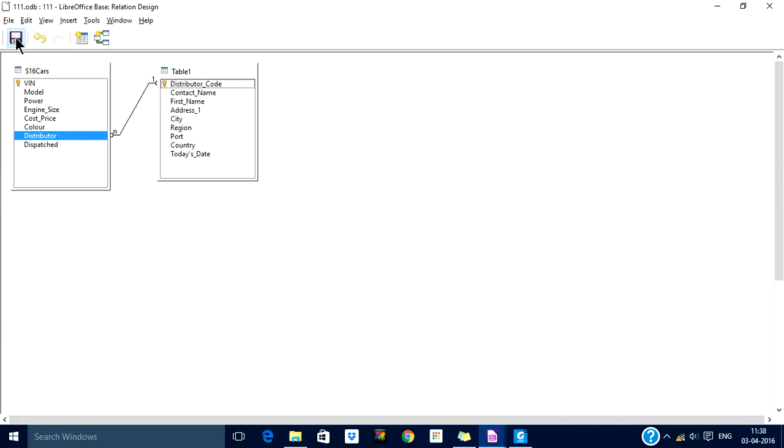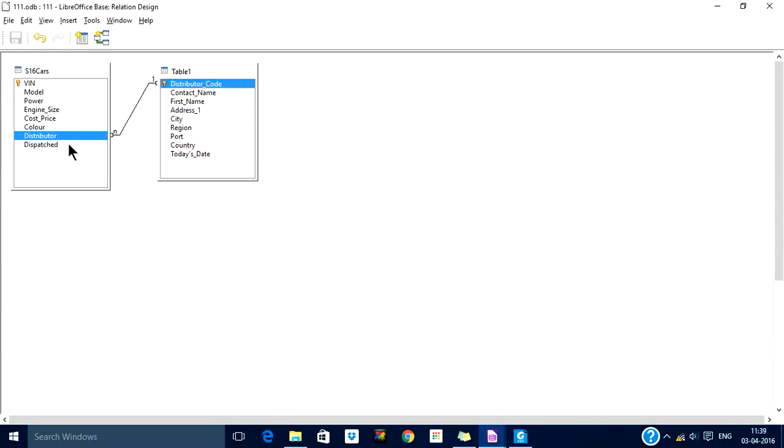What does it mean? If there is a distributor in this s16 cars table which is not present in the distributor table, it won't allow the entry in s16 cars. Let us see.